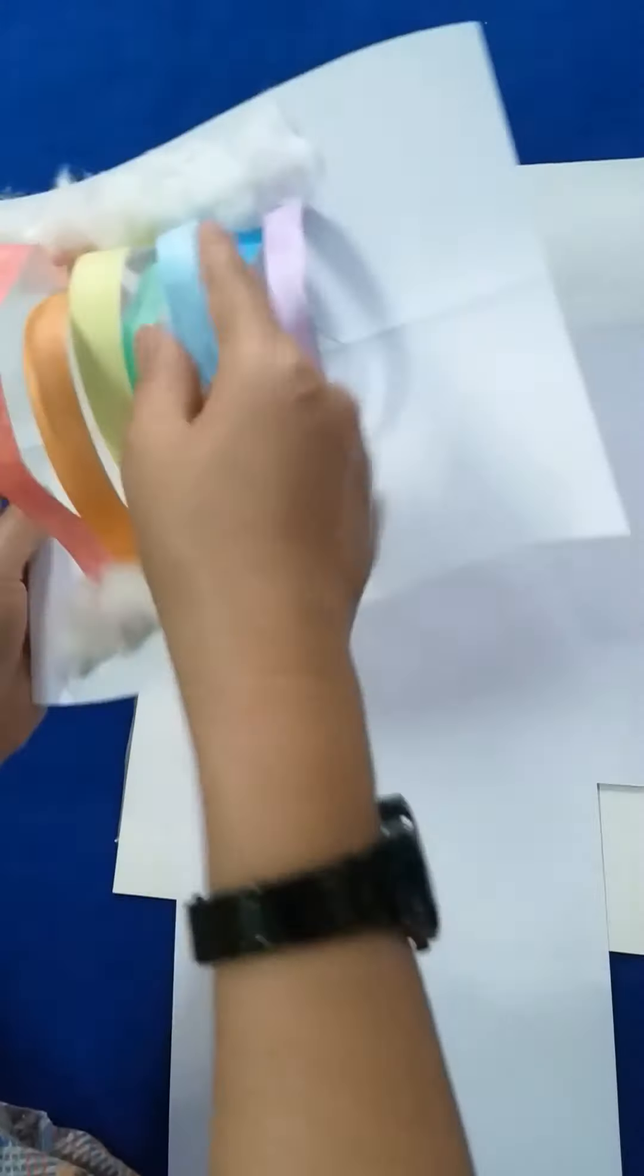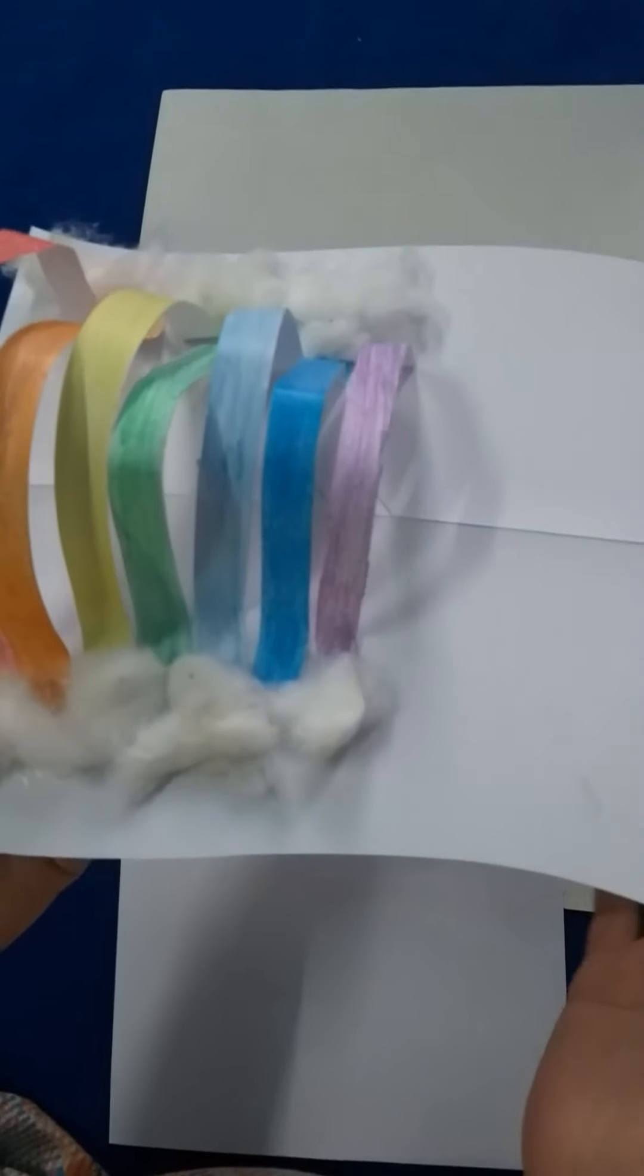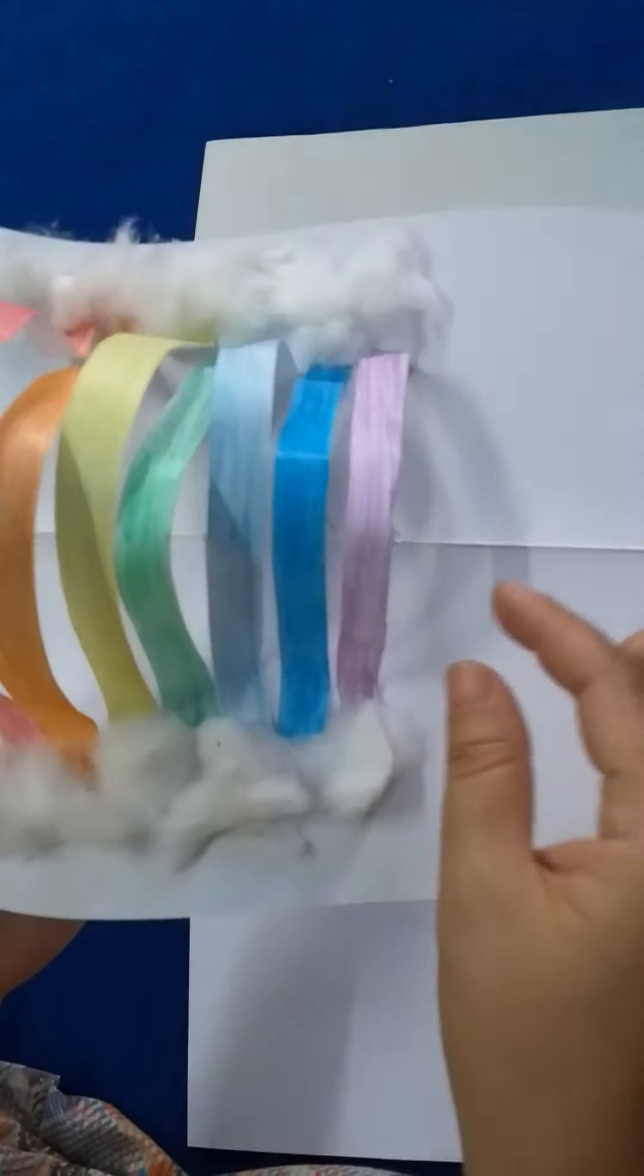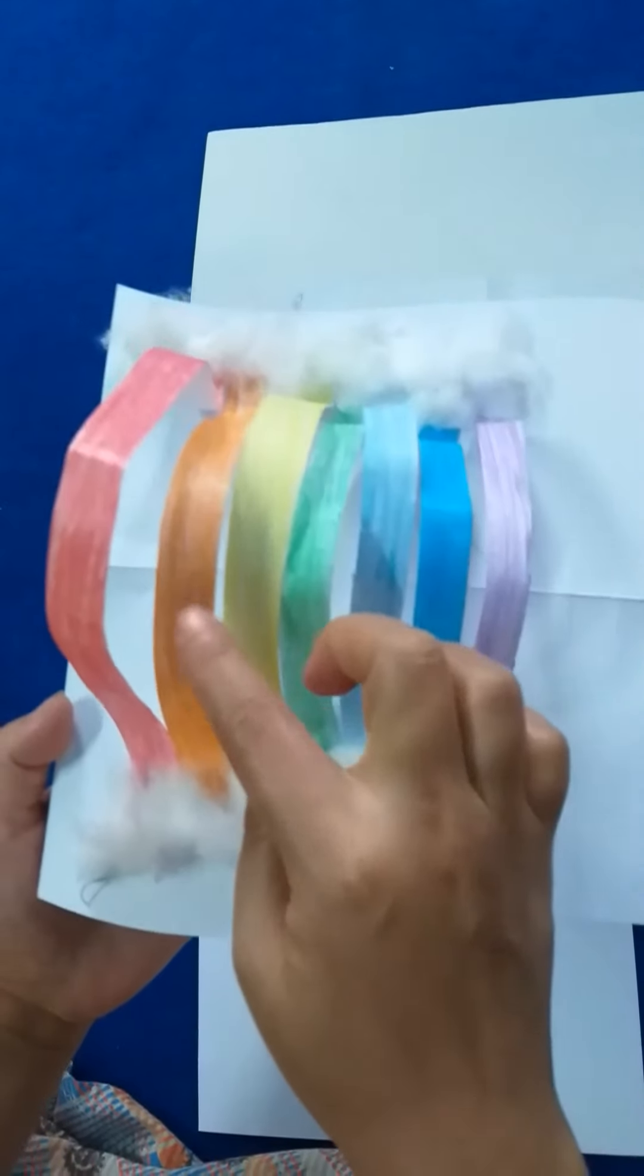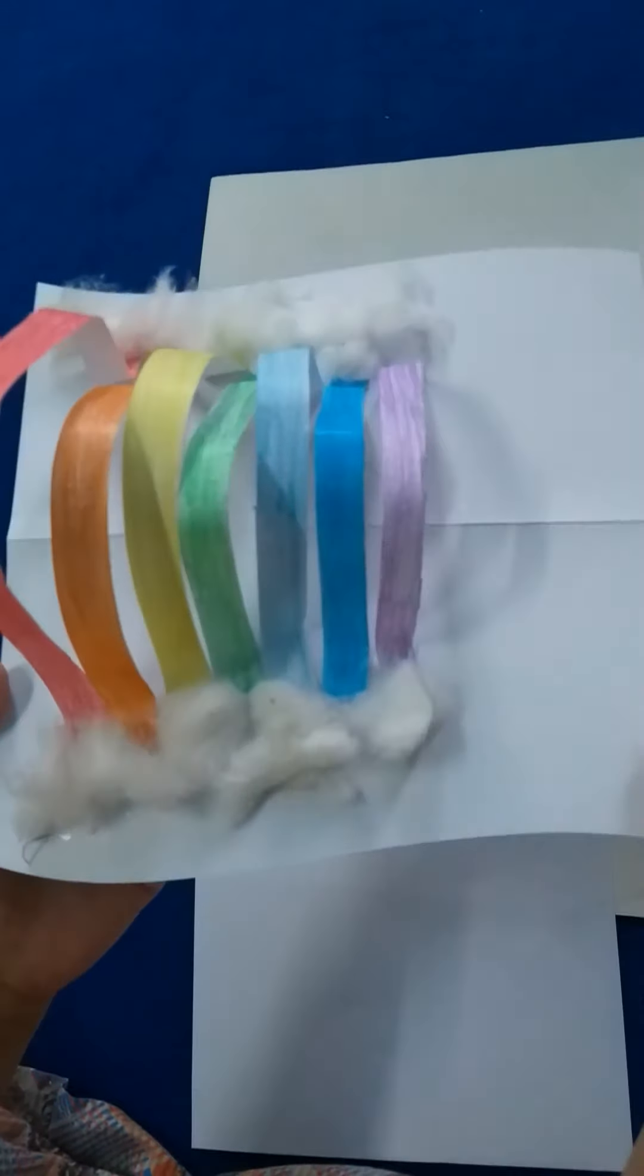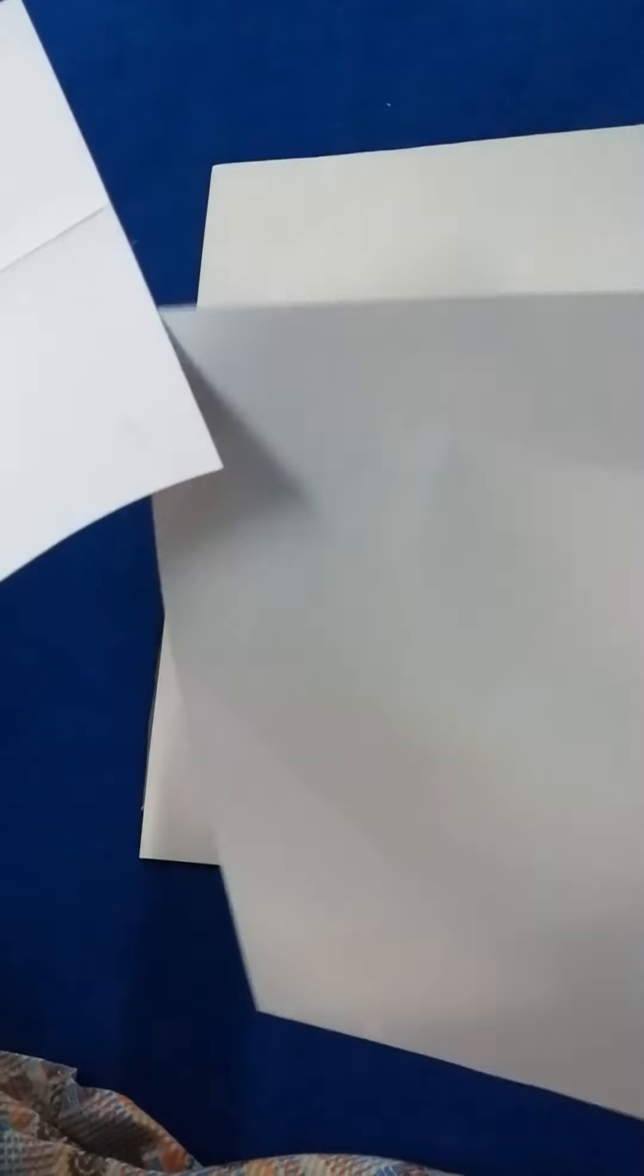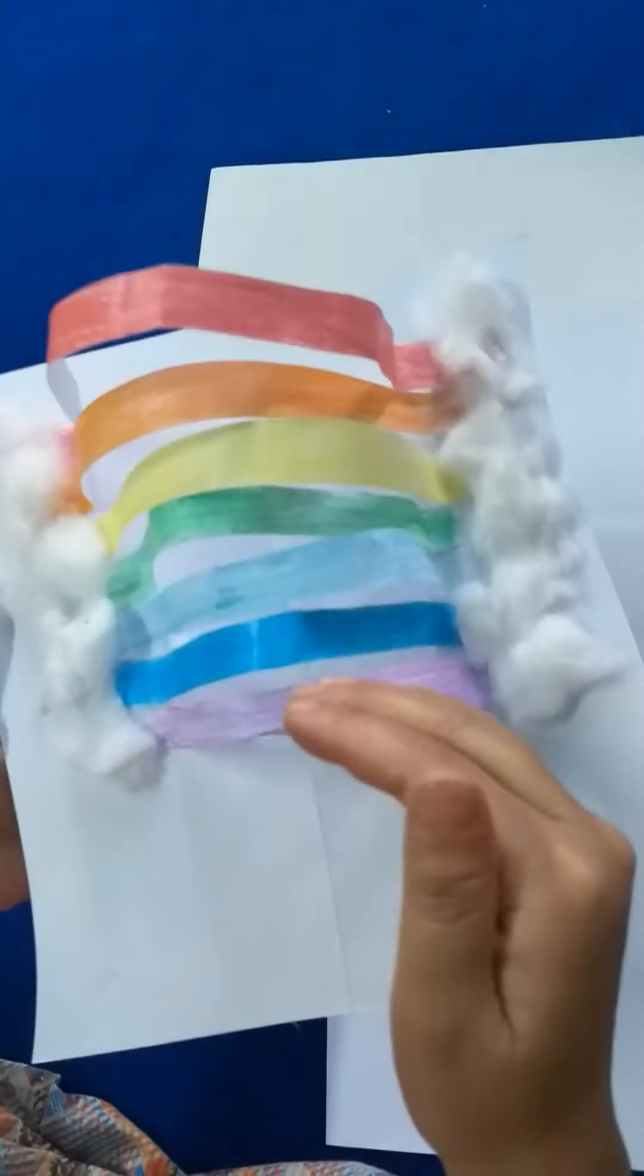Rainbow has seven colors: violet, indigo, blue, green, yellow, orange, and red. You can use any colors. Ma'am is using A4 size paper and will use white paper for this rainbow craft.